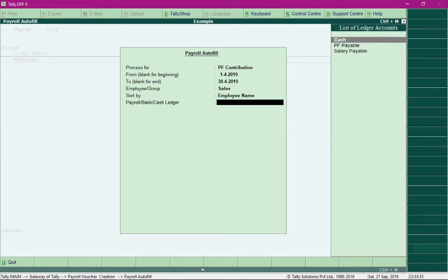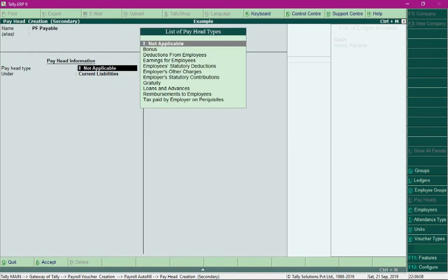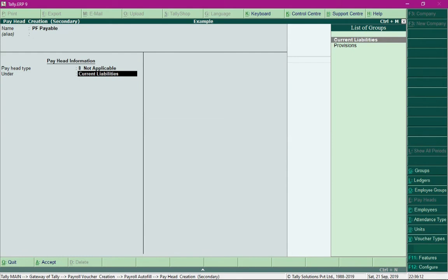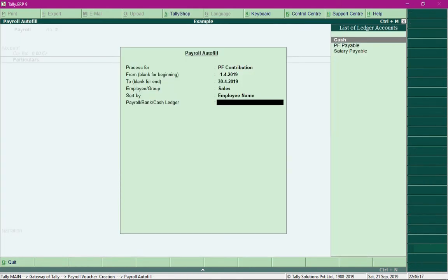For the ledger field, specify the ledger called PF Payable. You can press Alt C to create this ledger. In the pay head creation screen, name it PF Payable, set the pay head type as Not Applicable, set the group as Current Liabilities, save it, and then select that ledger.